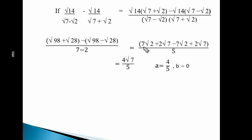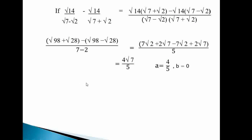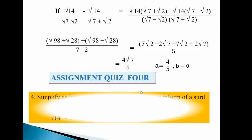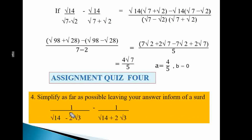So the result is 4√7 / 5. Therefore a = 4/5 and b = 0. Assignment question: Simplify 1/(√14 − 2√3) minus 1/(√14 + 2√3), leaving your answer in the form a√3. Work it out — it's very similar to the example.